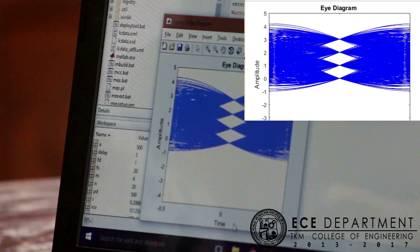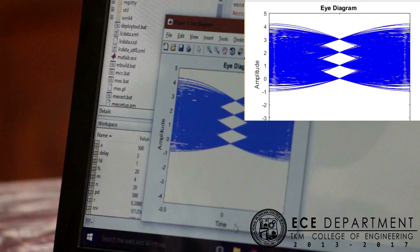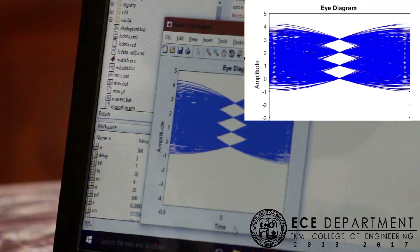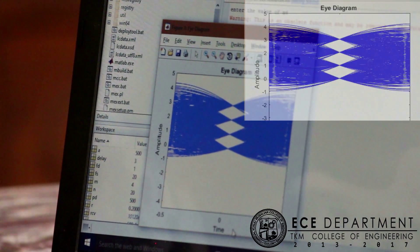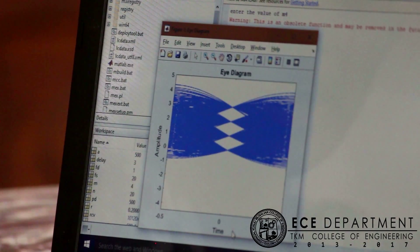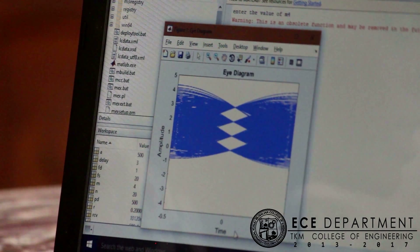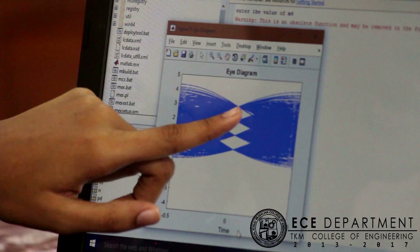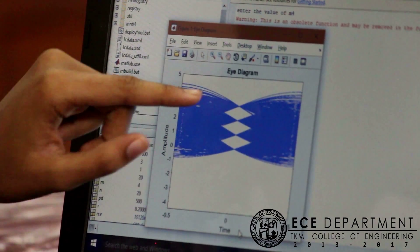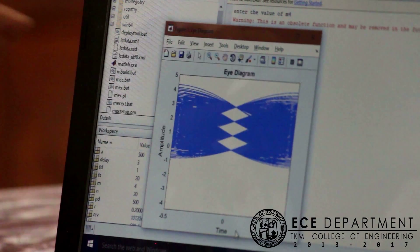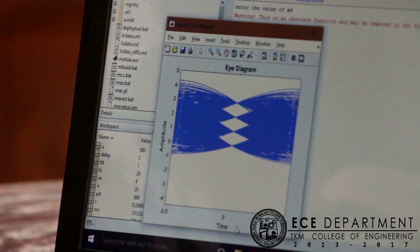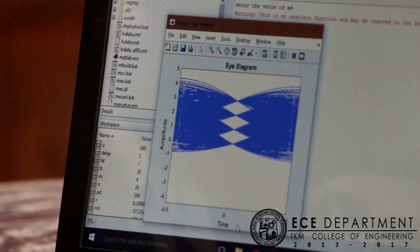Here, the number of eye openings will be M minus 1. Here, we gave M as 4, so the number of eye openings is 3. This eye opening represents the position where the inter-symbol interference will be minimum.